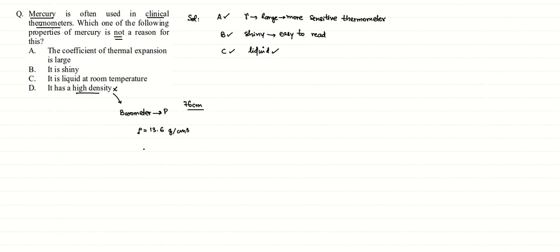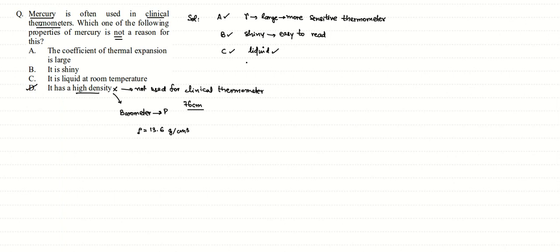So this property - that it has high density - is not used for clinical thermometers. This is important to understand. The correct answer to this question is option D.